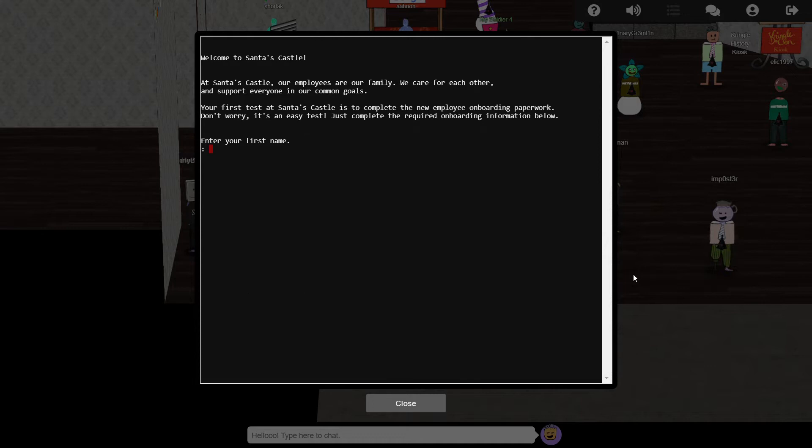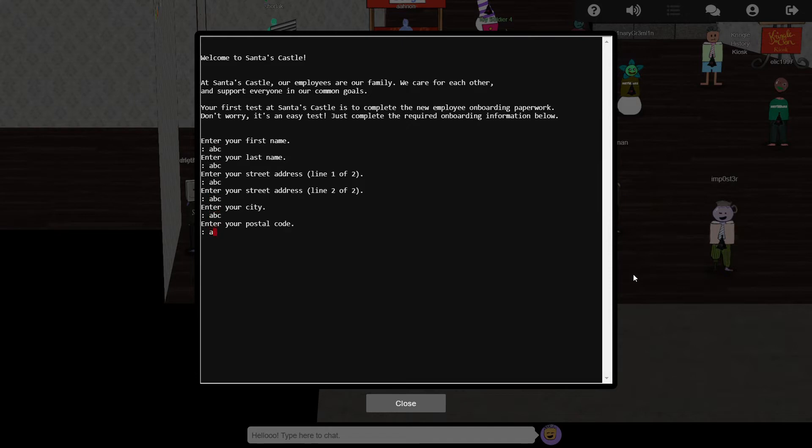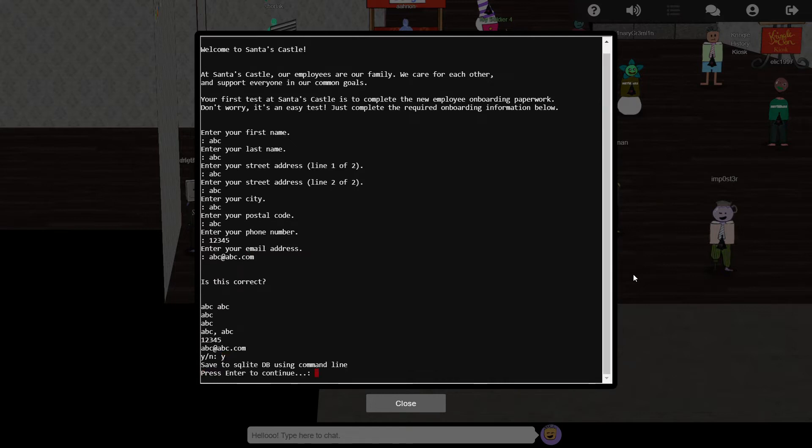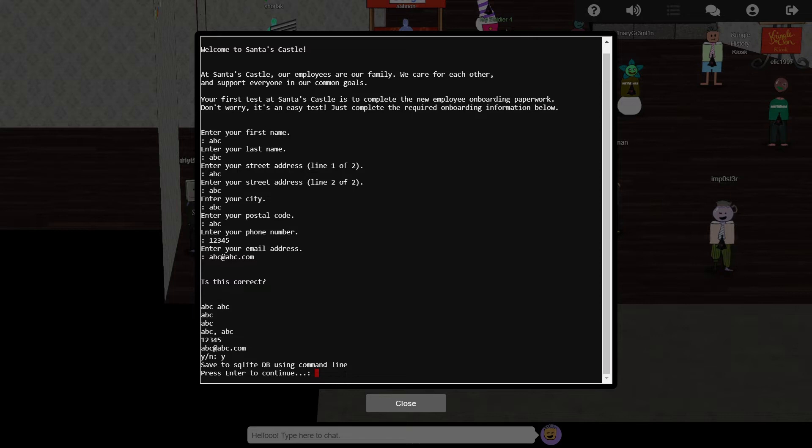Option 1 at the menu lets us input some details for a new employee. The message at the end of this process gives us some big clues. First, that the data is stored in a SQLite database, and second, the data was stored via the command line, suggesting a new executable process was launched. This might mean that we can manipulate some of the input parameters to achieve either a SQL injection attack or a command line injection attack.